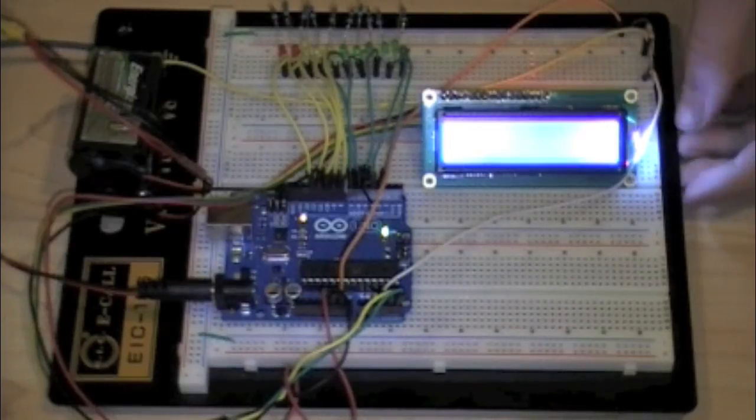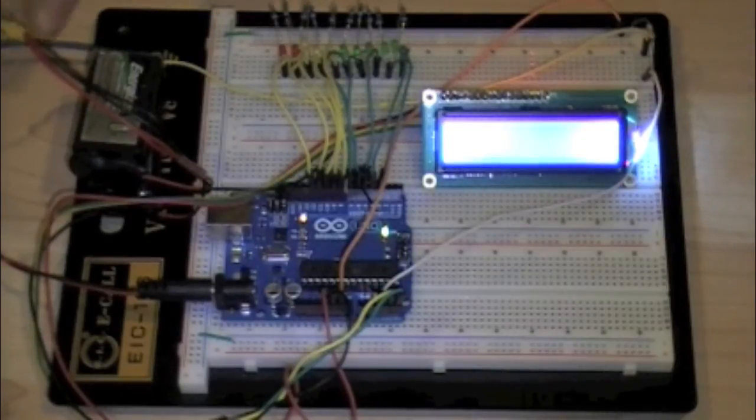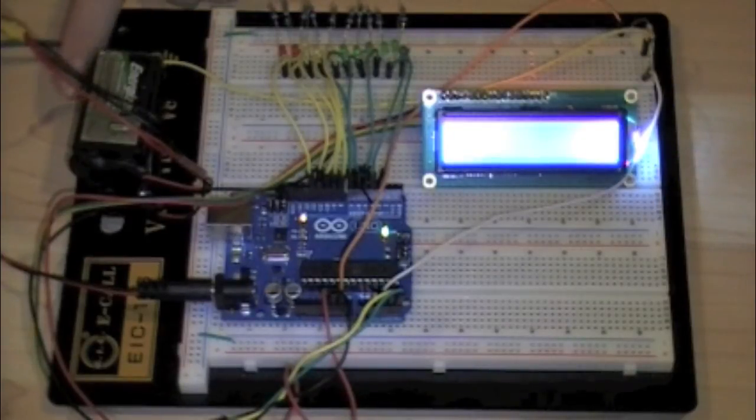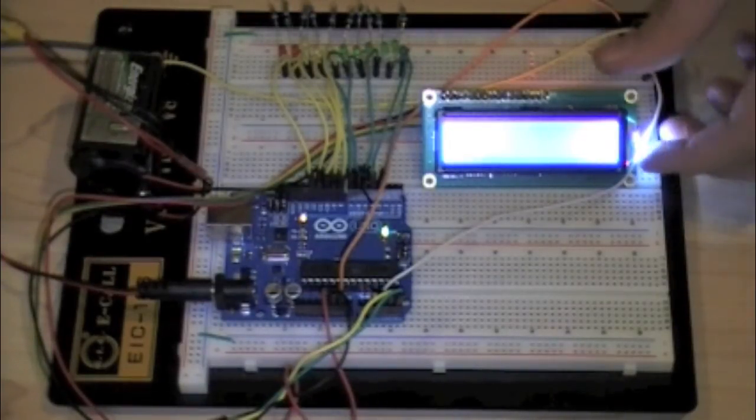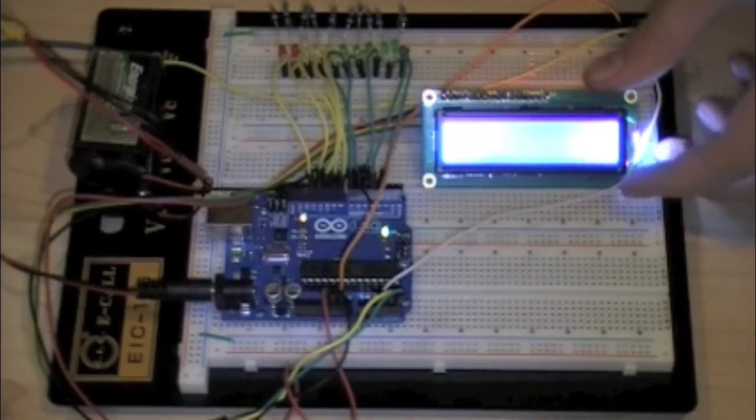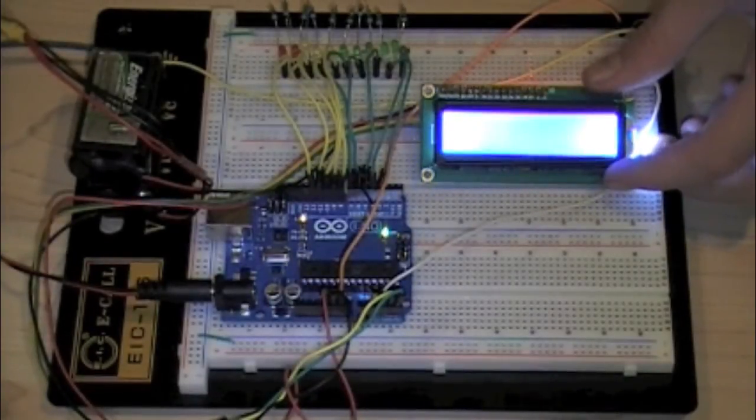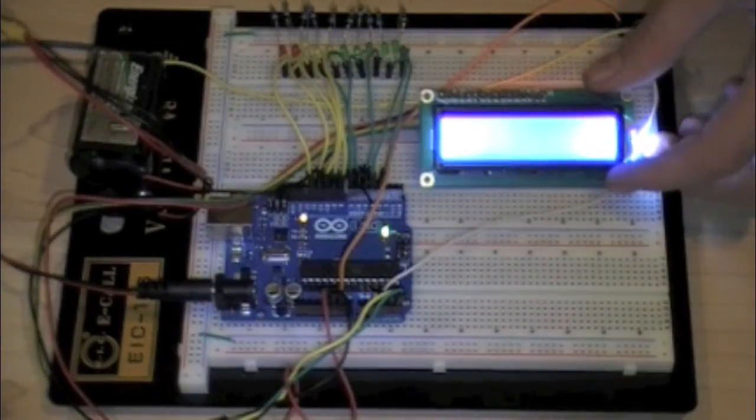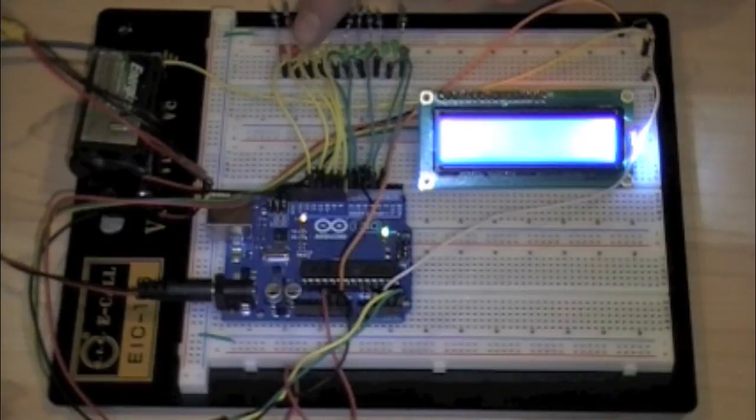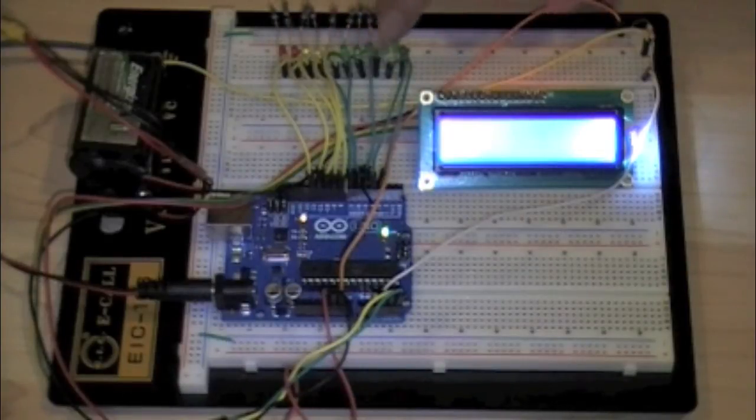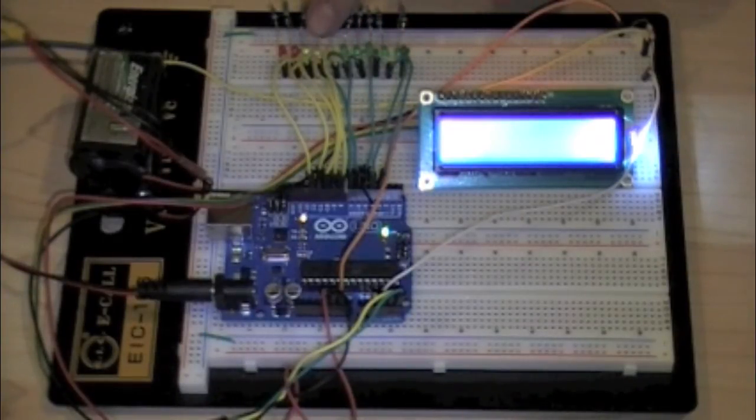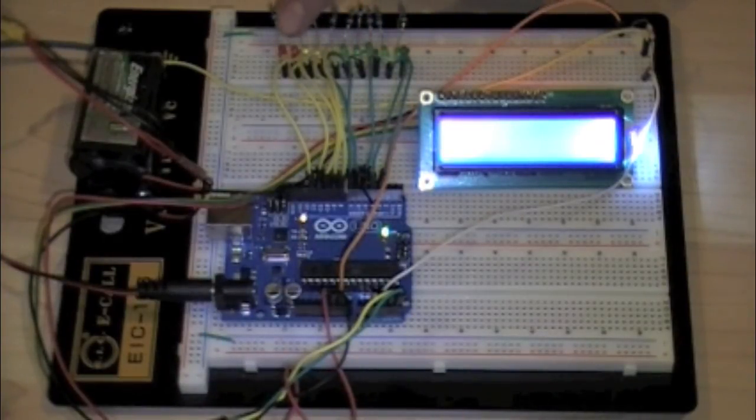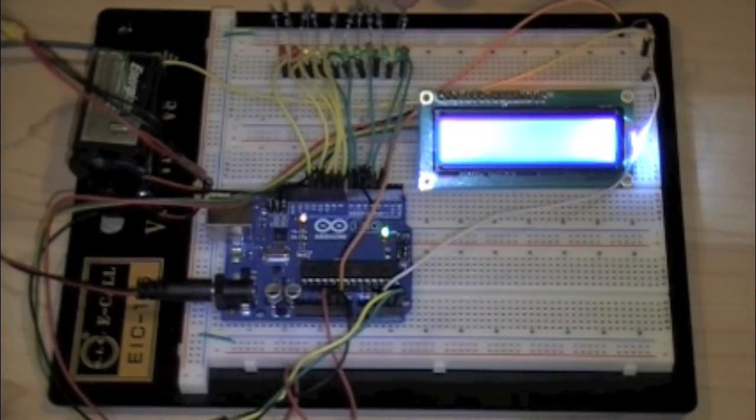Right here what we have is an EMF detector. We can see the antenna, a nice little LCD display. We have ten LEDs: five green, three yellow, and two red. We have 220 ohm resistors for all of them.